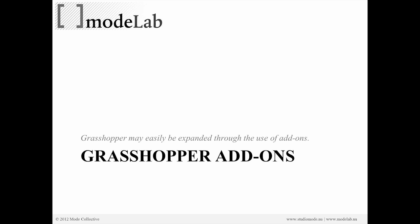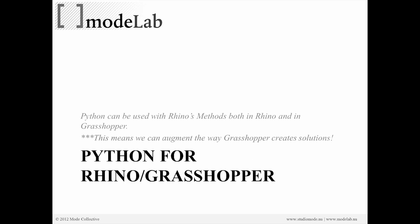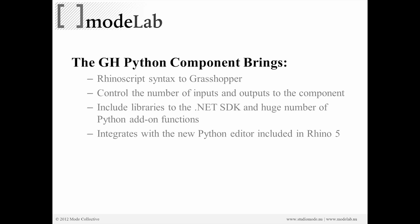So Python is an add-on for Grasshopper. We have to specifically install an additional file into Grasshopper so that we can access the Python script component. And Python can be used with Rhino's methods both in Rhino and in Grasshopper, and that means that we can change how Grasshopper creates solutions, how it results in geometry.